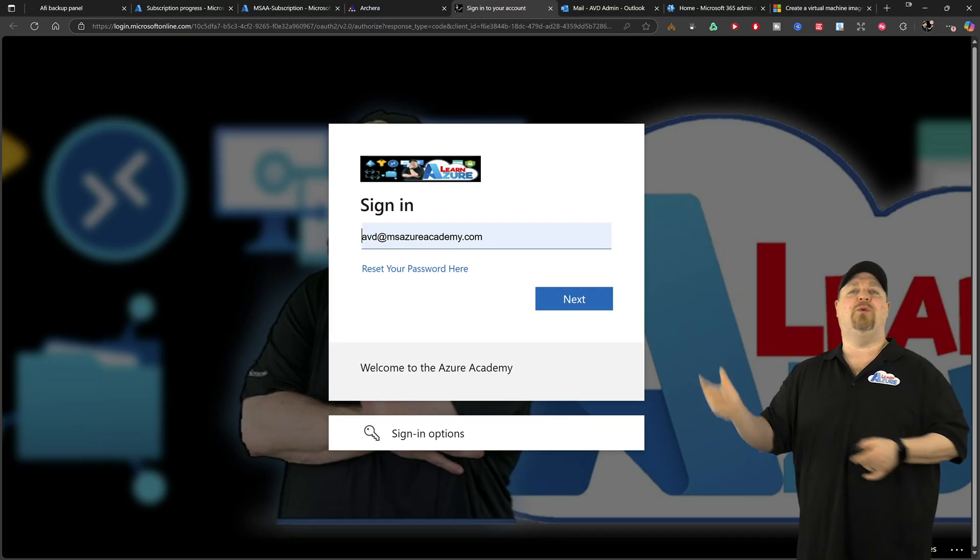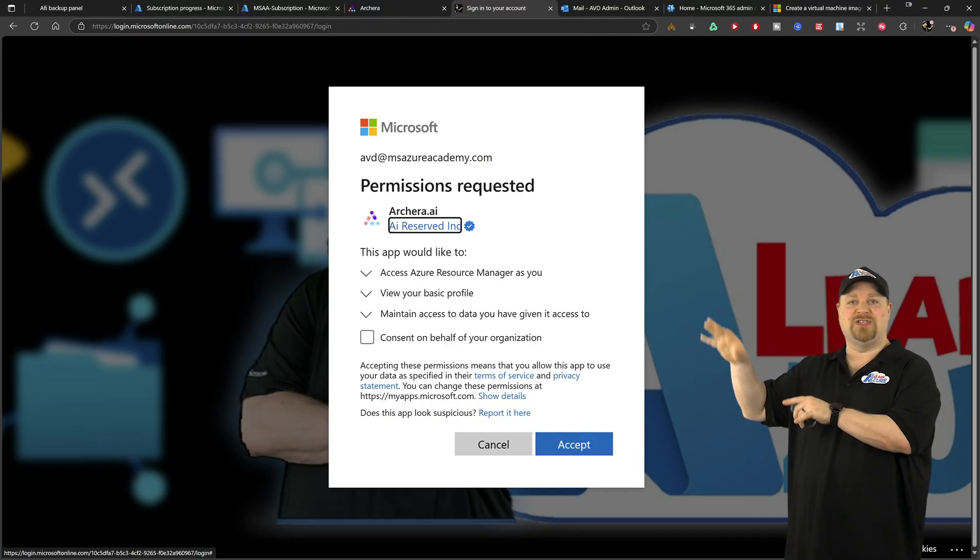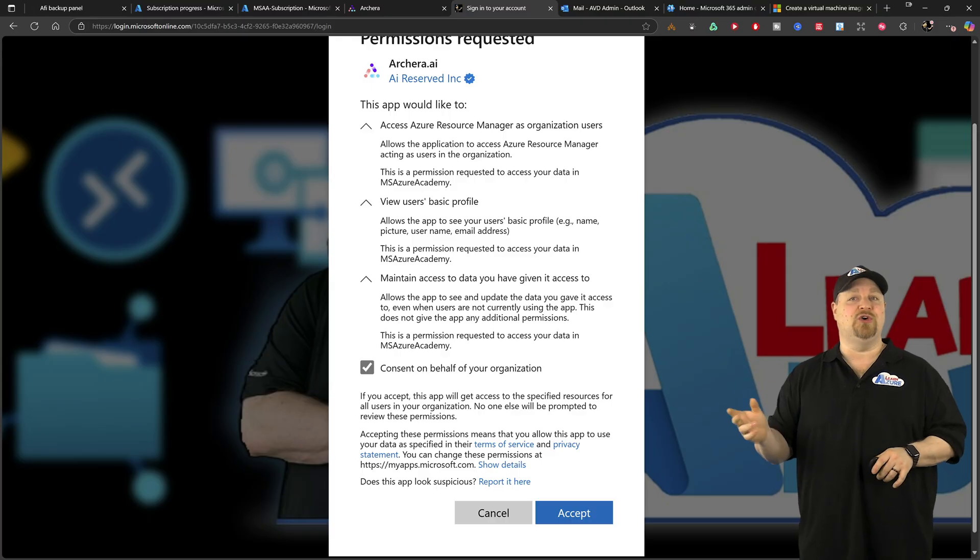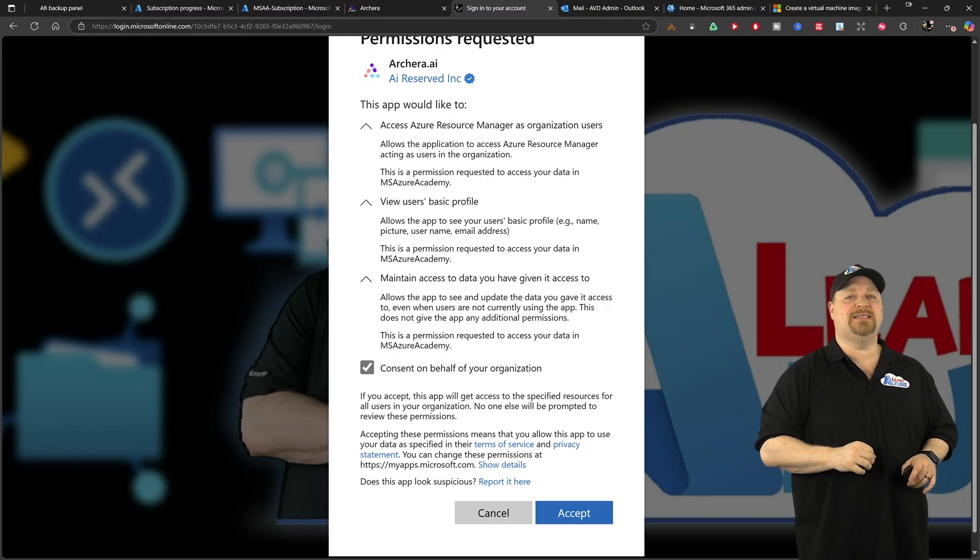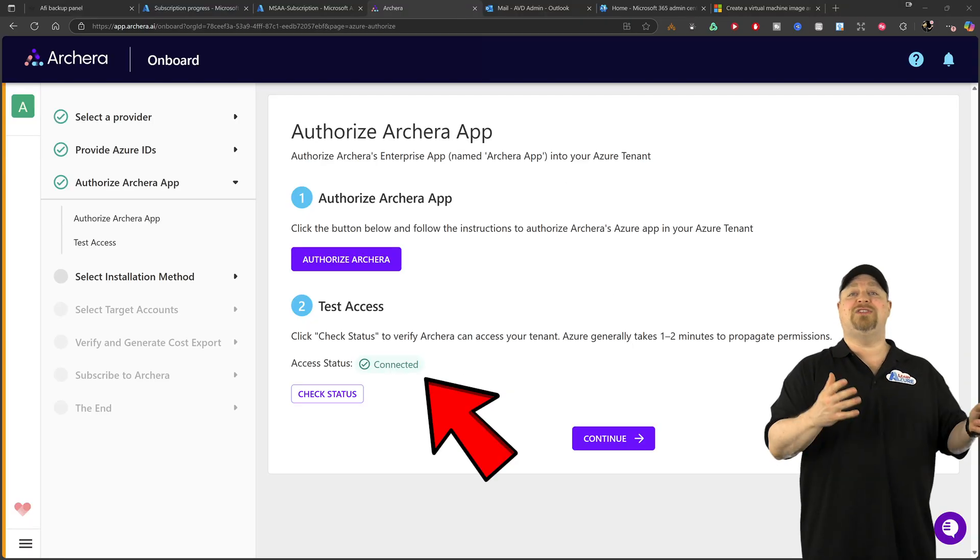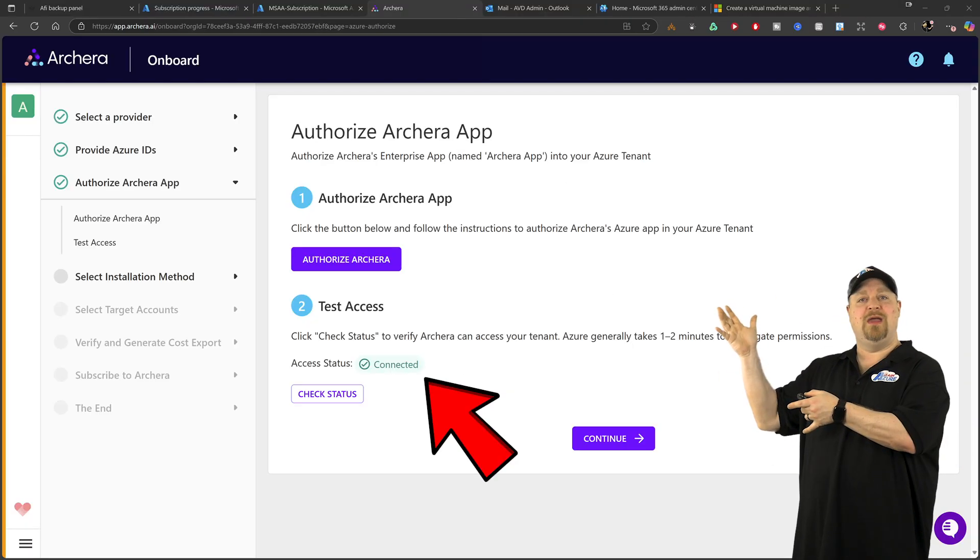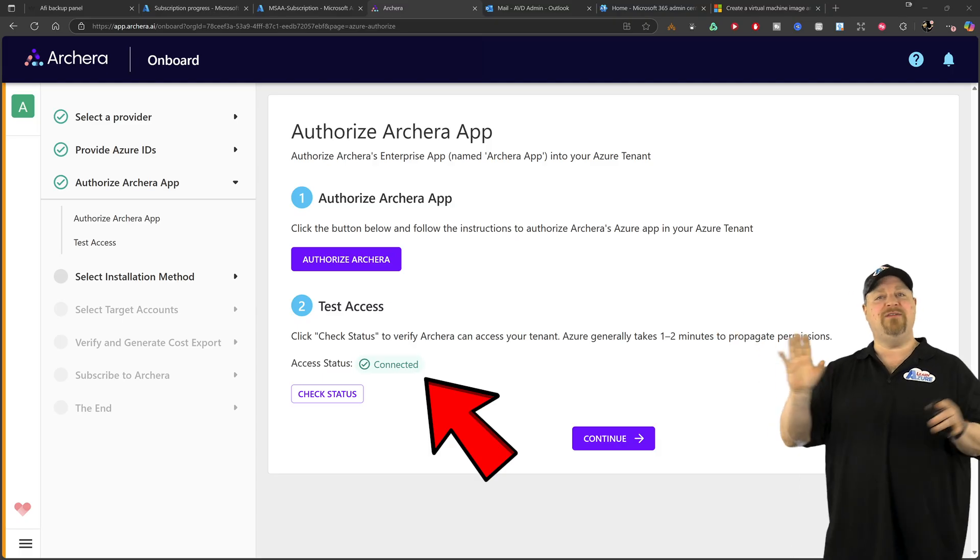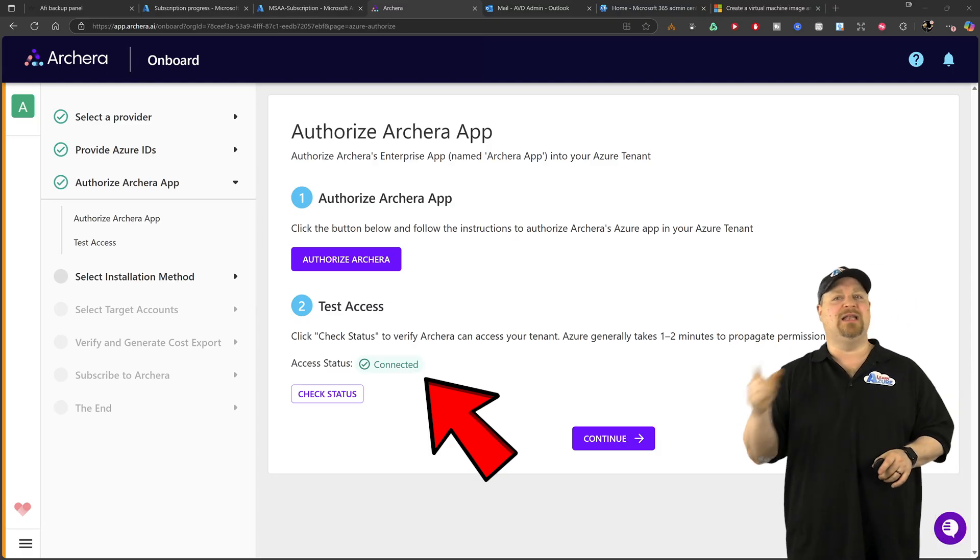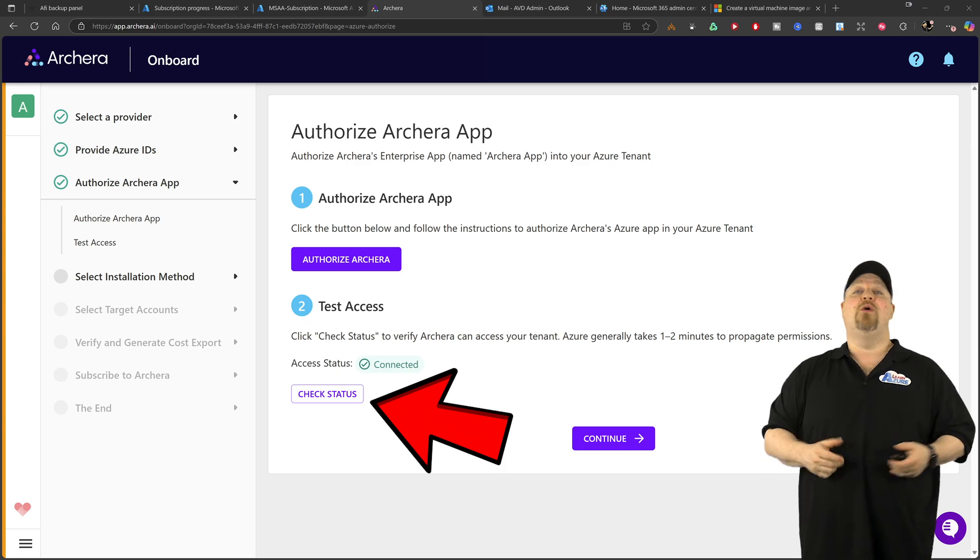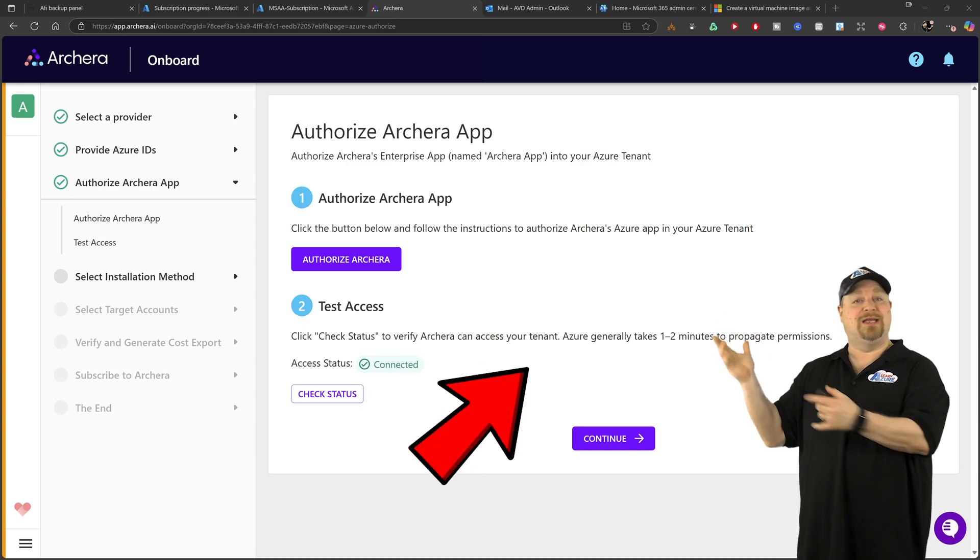Then you want to sign in and read through the details here so you know what you're consenting to and click accept. And your status should look like this. If not, you want to give it a minute and then click here to check your status again. When you're ready, you can continue.